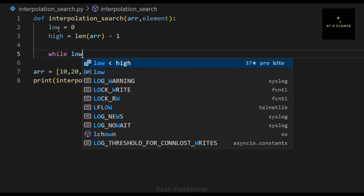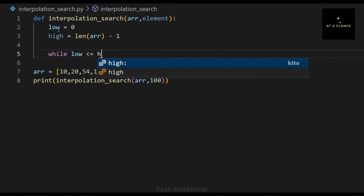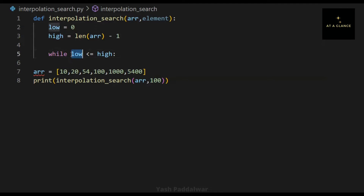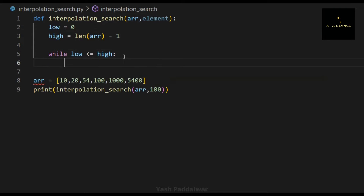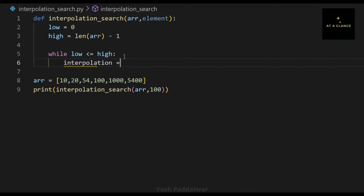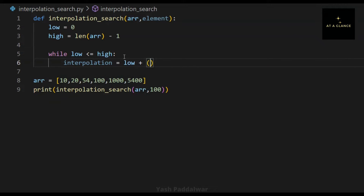The first step is to define the low and high position values. As per the array, the low position will be 0 because the first element's index starts at 0. The high position is computed as the length of the array minus 1, since the array count gives the total number of elements and we subtract 1 because indices start from 0.